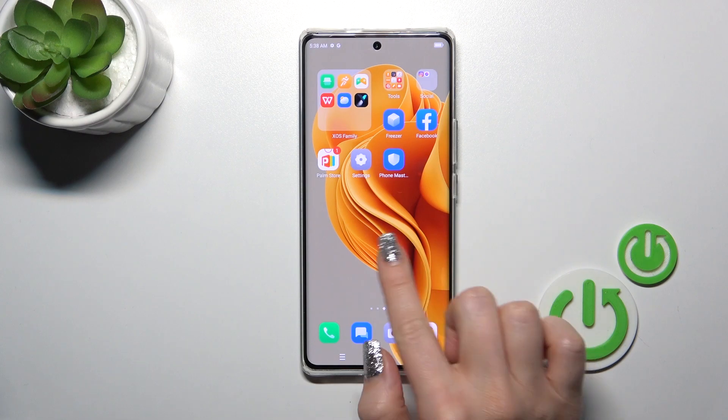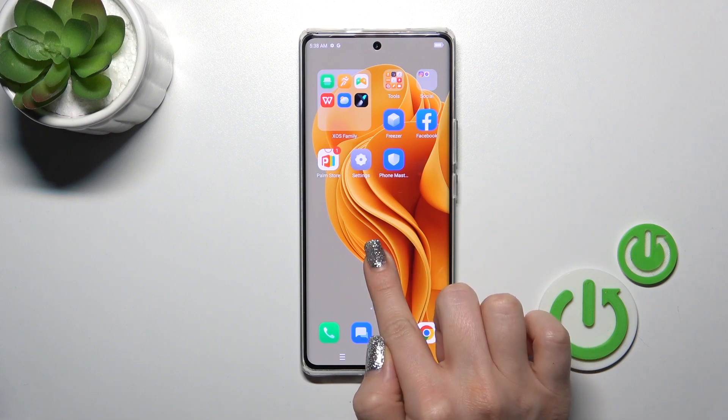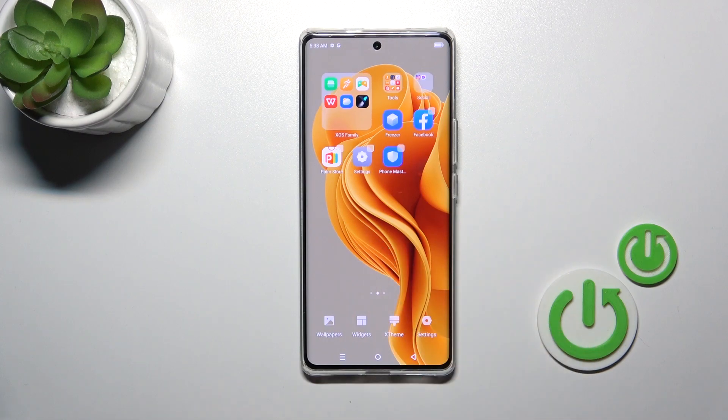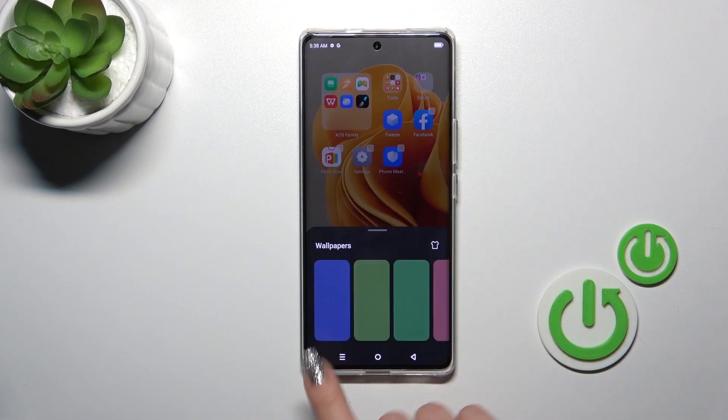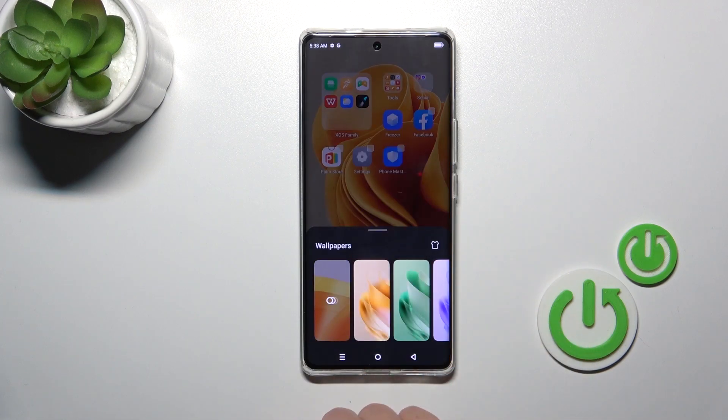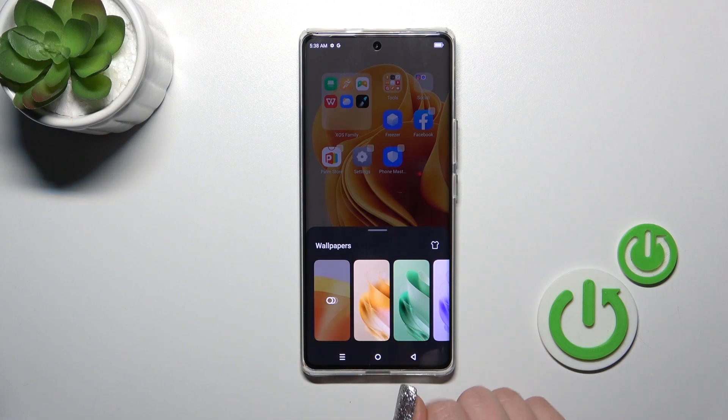Also, we have one more way how we could do that. Just hold the home screen for a while with your finger and tap to the wallpaper icon on the left down corner.